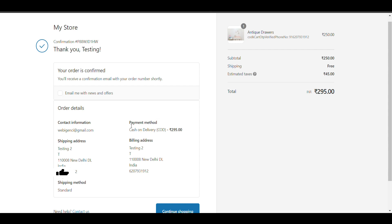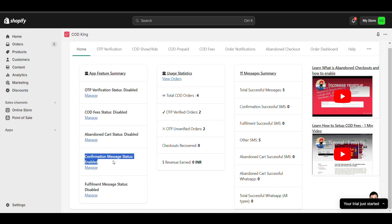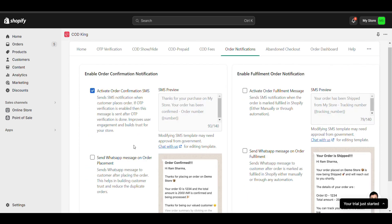So that's how you can enable order confirmation on Shopify via SMS or text message. That's all, thank you for watching.